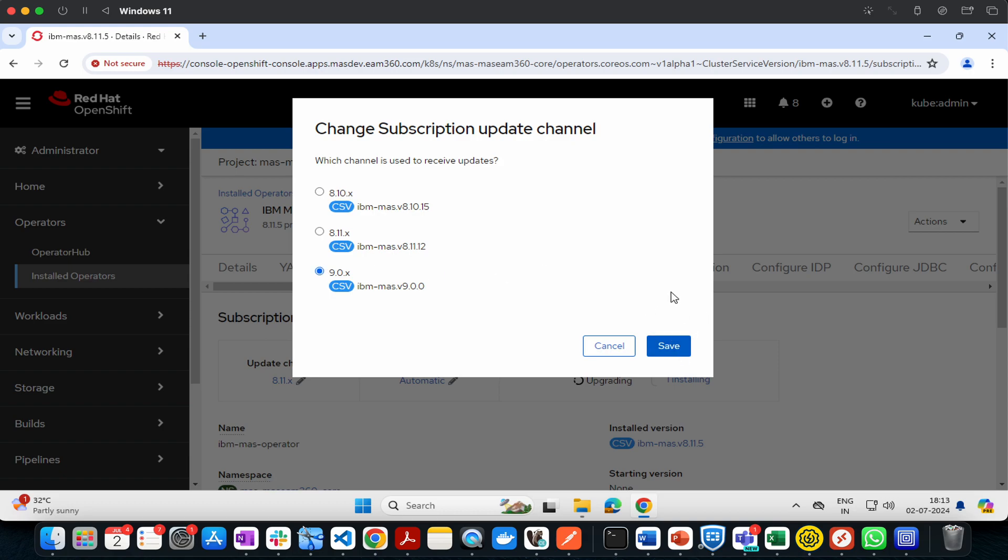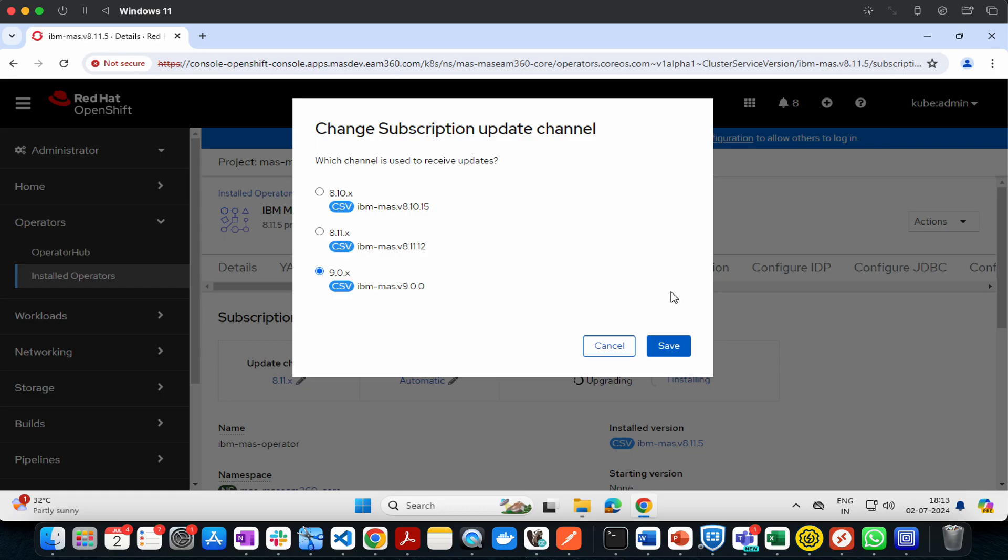The upgrade will start. It will stop all the pods for Maximum 8.10, 8.11, or any other version you have, then start the upgrade process. If there are no errors and everything goes well, your Maximum will be updated to version 9.